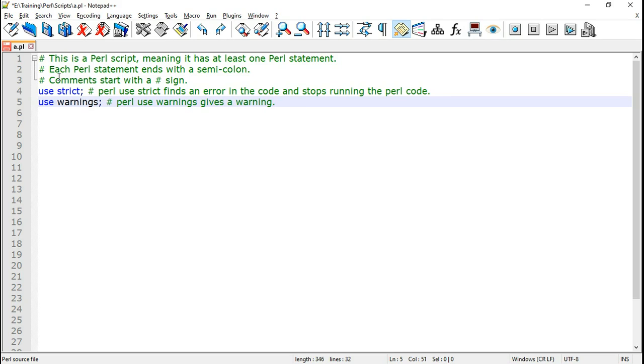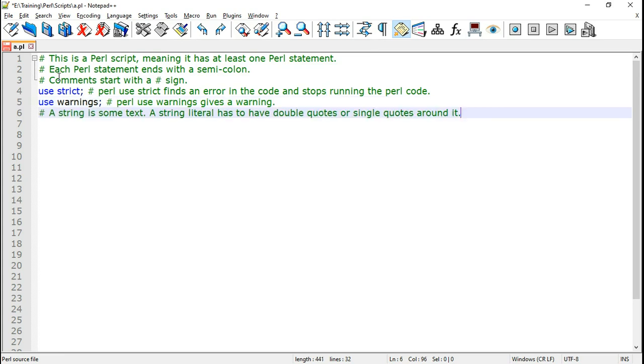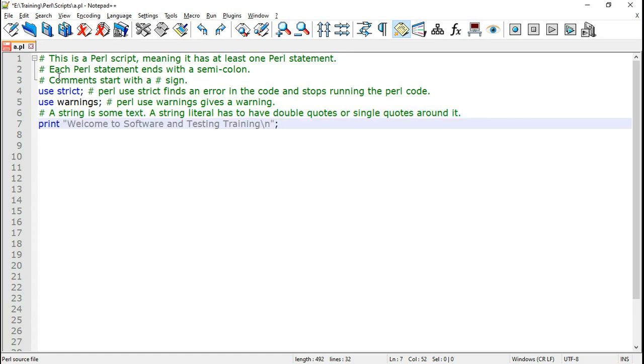Perl use warnings gives a warning if there is any problem. This is a comment. As you know comments in Perl start with a hash sign. If I print some string, for example, welcome to software and testing training.